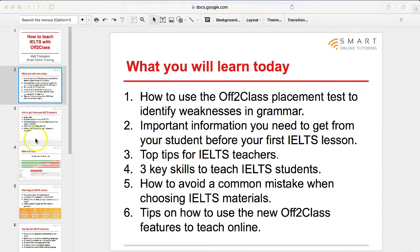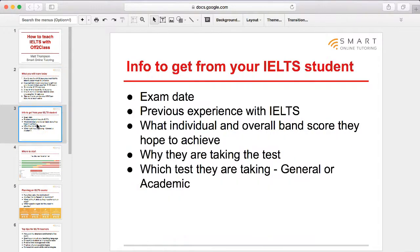Let's get started with the first slide, talking about information you need to get from your IELTS student. Number one, make sure you know when their exam date is. This is important because sometimes students have already booked their exam and they might want an intensive course, which could involve teaching them every day for a couple of weeks. However, they might not have even considered booking their exam yet, so this could be a longer term project that you'll need to schedule with the student.